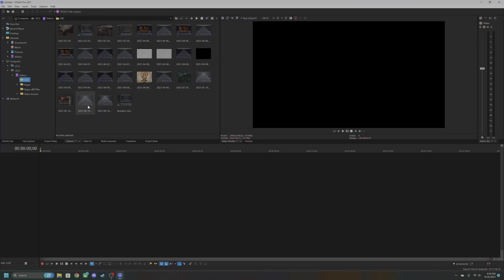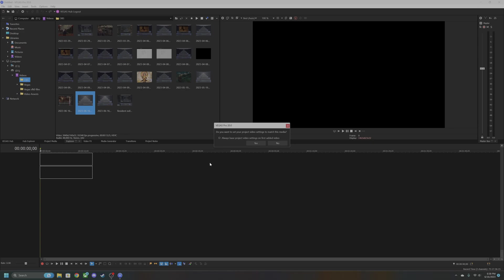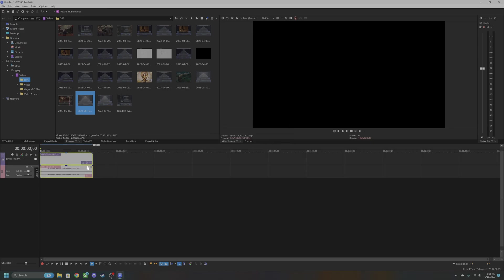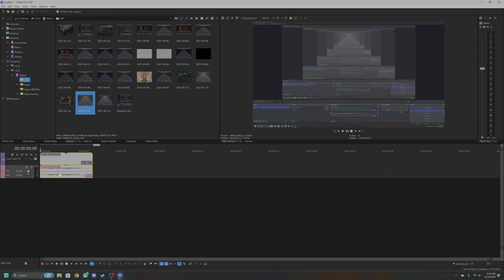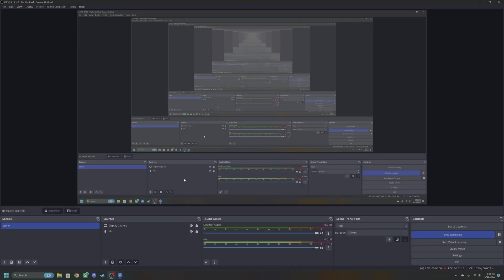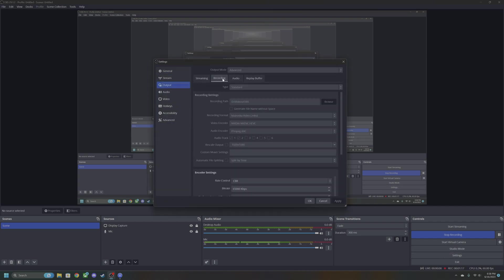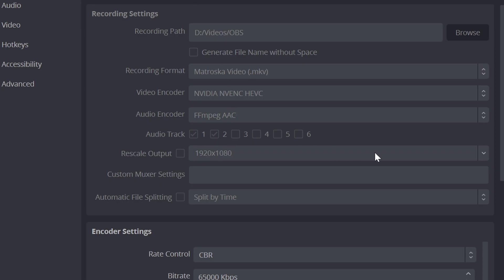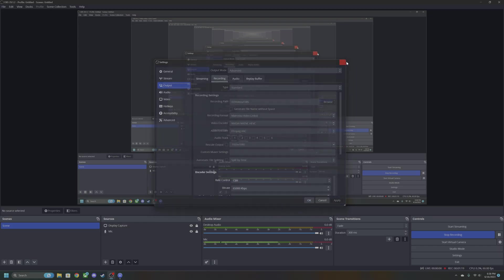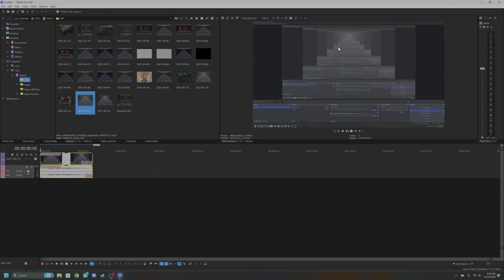So what you'll notice with this example clip, if we bring it in, you notice that it only has one audio track when over here I have two selected. So to fix this, it's not an OBS issue, it's Vegas.